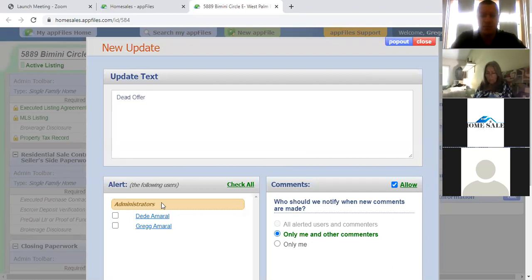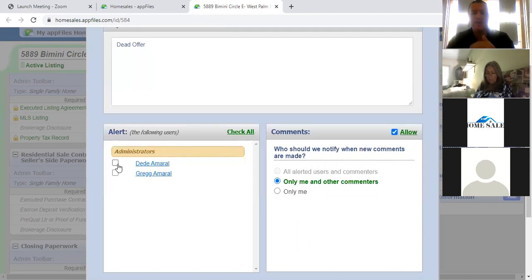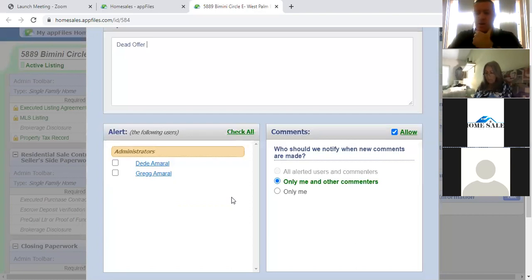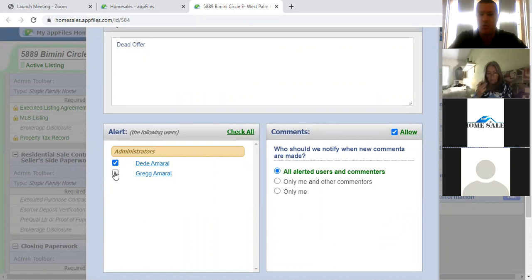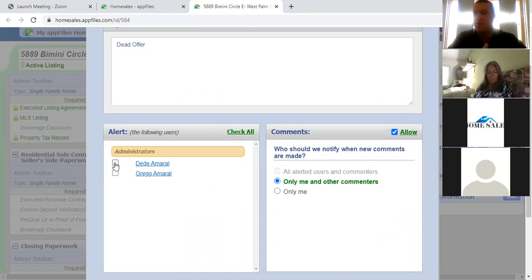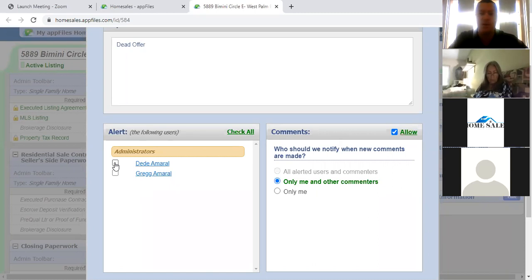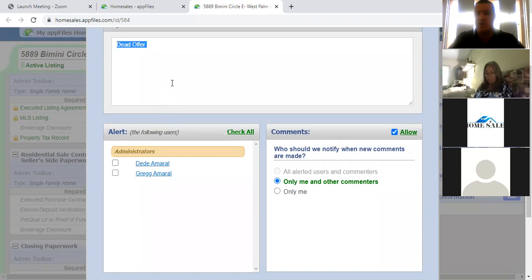We think it's easier to create an update rather than a task, because creating an update emails us automatically the second you do it. It's easier to just get an email notification — okay, Sue needs 589 Bimini dead file. So you just go to create an update and right here you can just do 'dead offer.' Then down here, you'll see your name automatically checked. You can tag DD or myself — you don't have to check both people. Tag whoever you've been working with on the file.